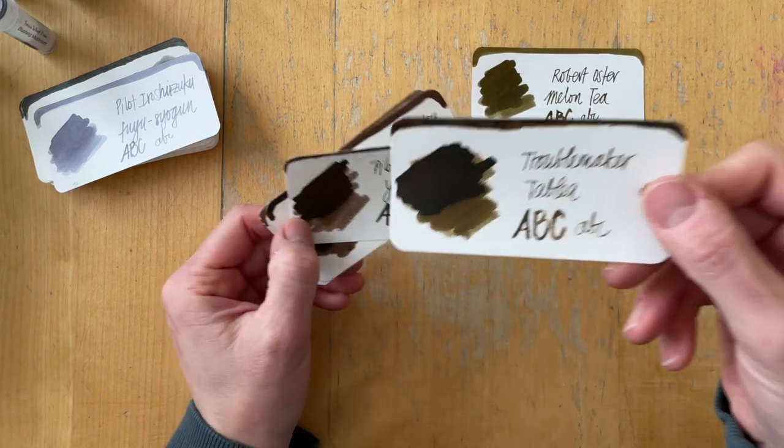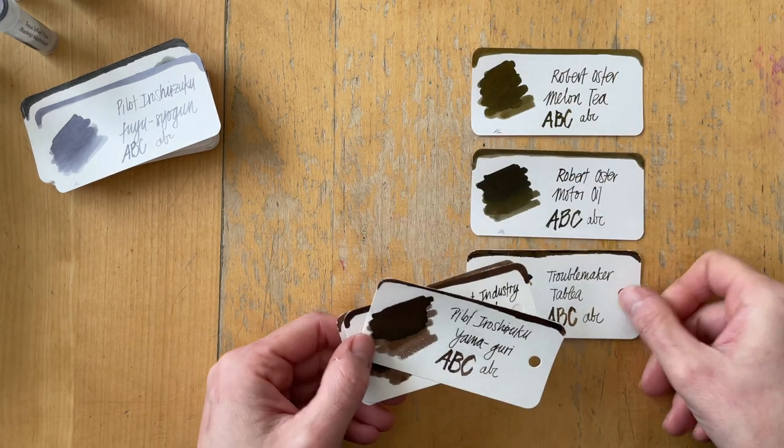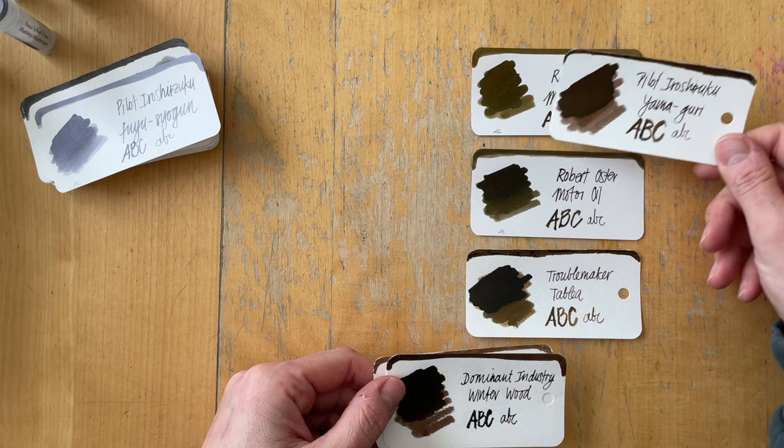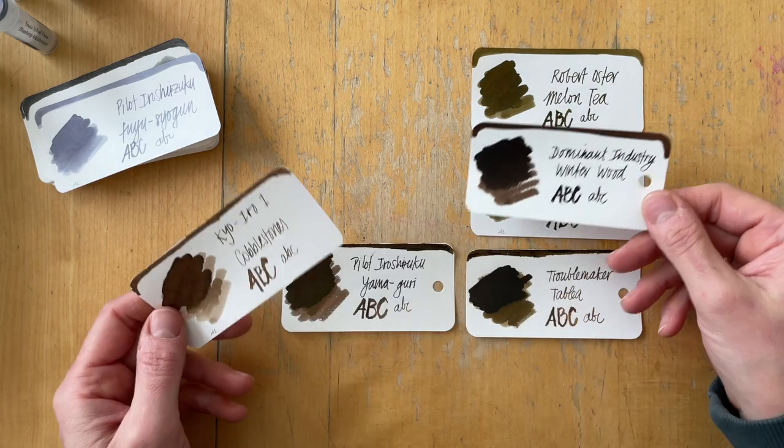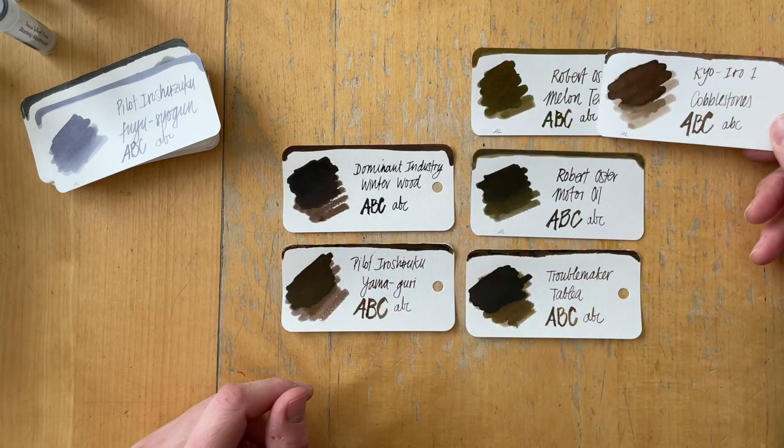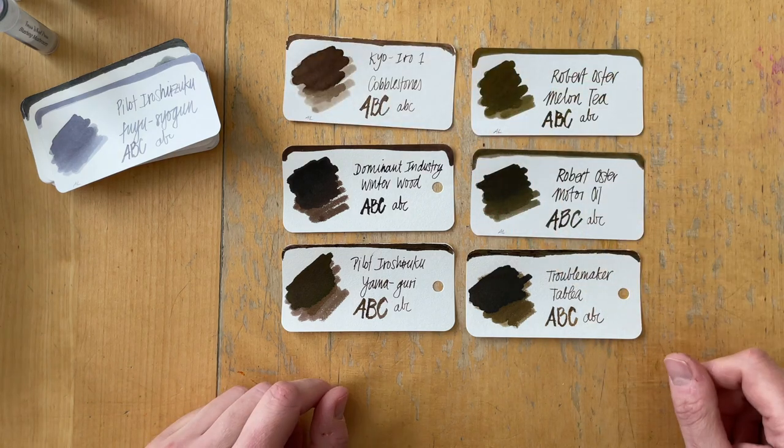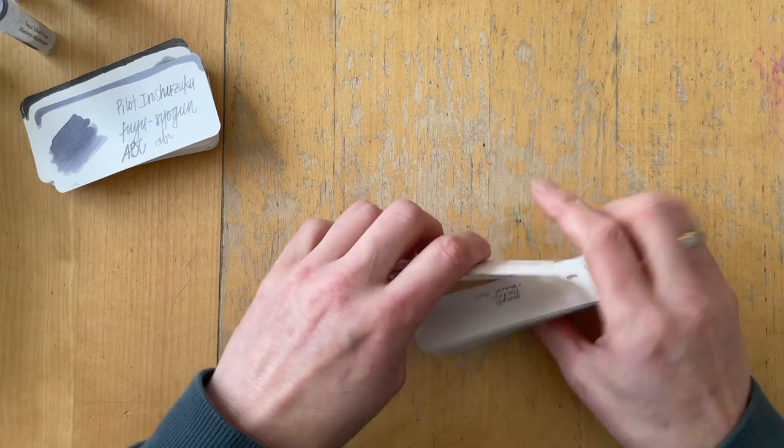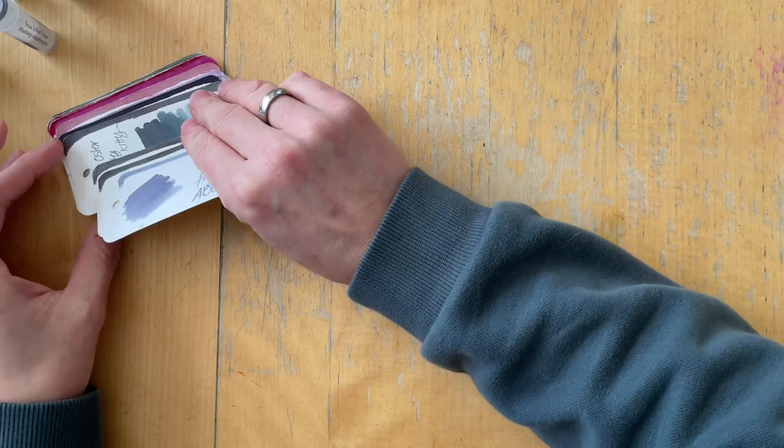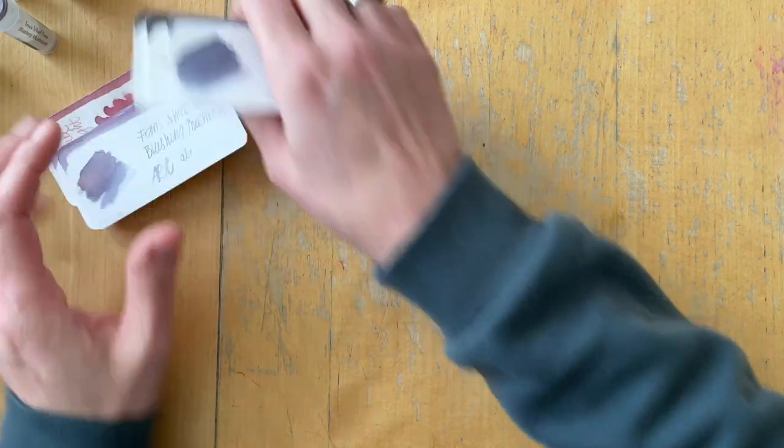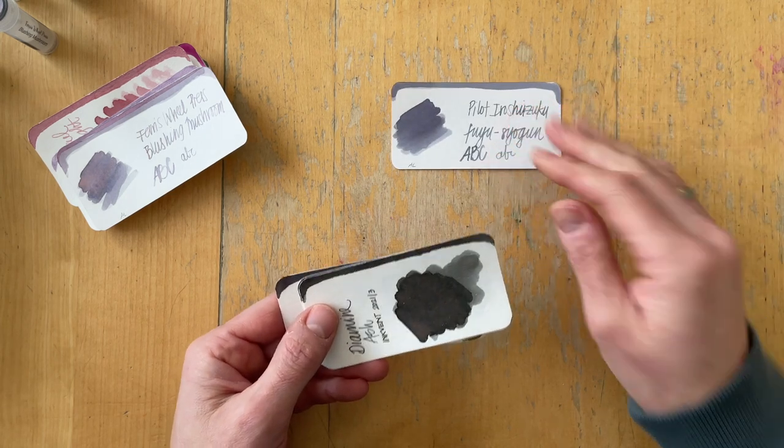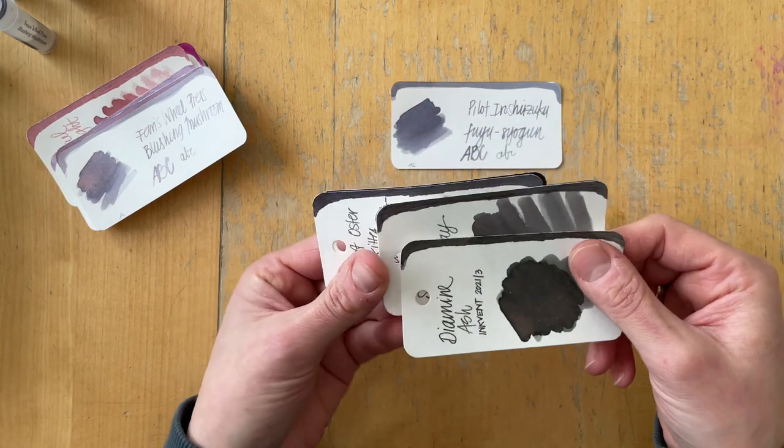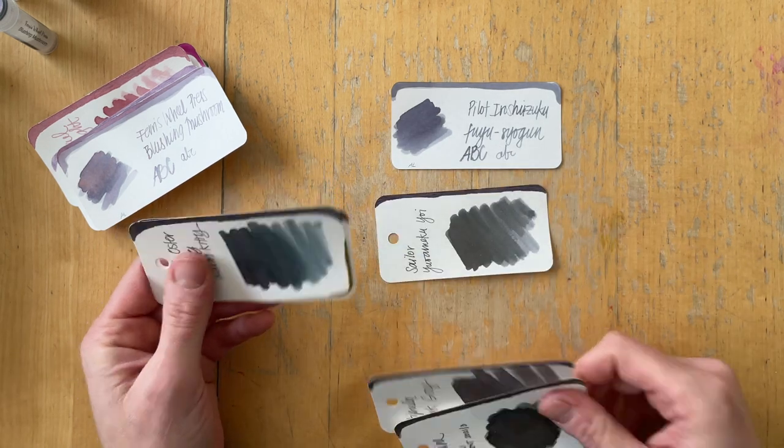Mellon Tea looks different on the swatch card than it does on the Tomoe River paper, which is super interesting. I found Troublemaker Abalone to be similar, Pilot Iroshizuku Yamaguri, and Robert Oster Motor Oil is very similar to Mellon Tea. Then the Dominant Industry Winter Wood and the Cobblestone is not really very similar.